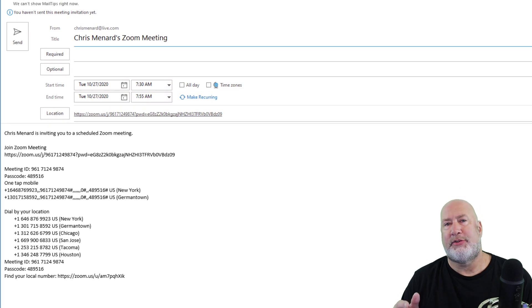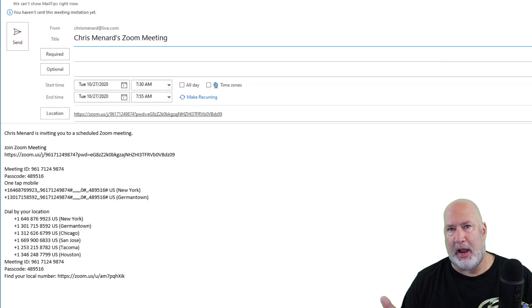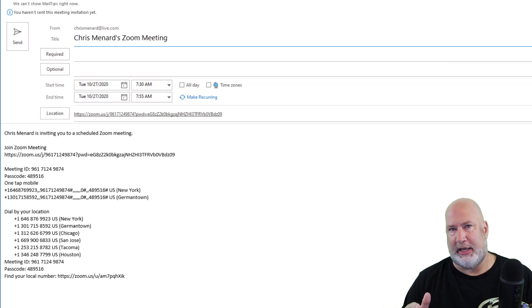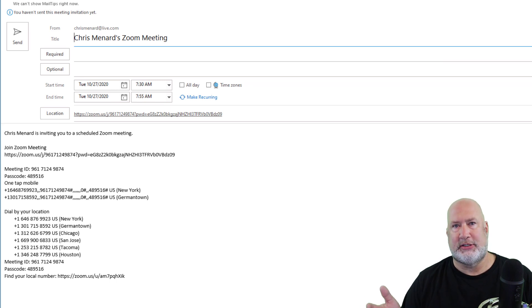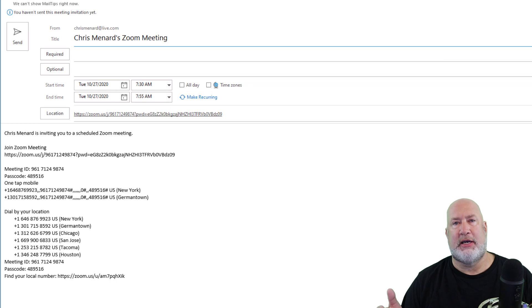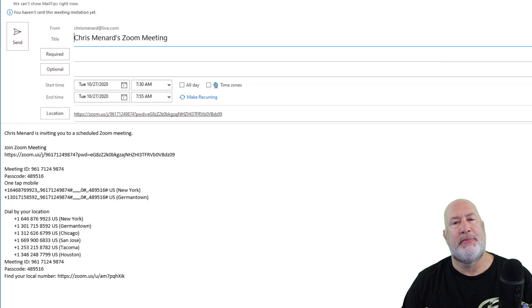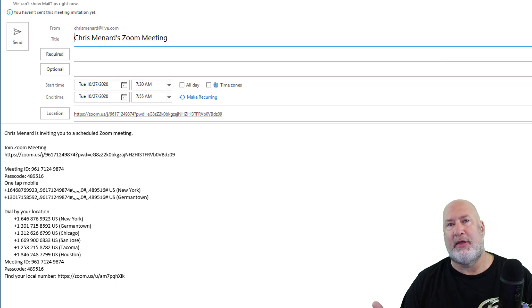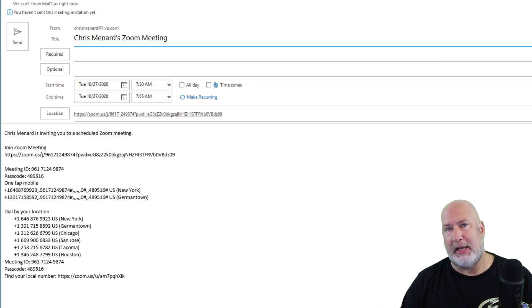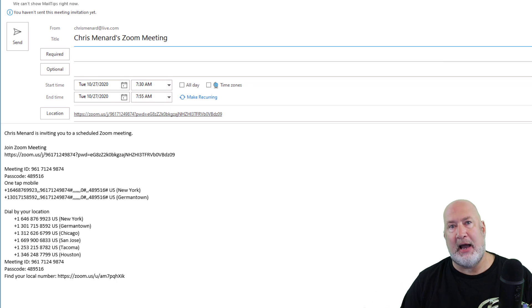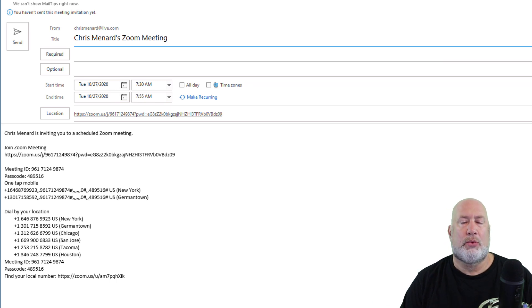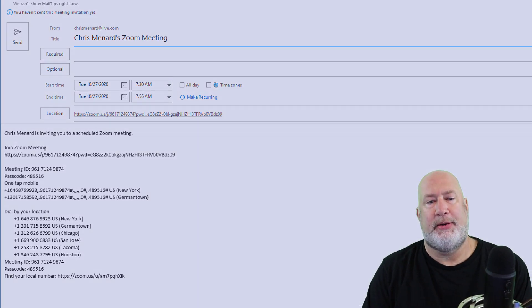So now if someone joins prior to that time limit that you set, they get a message because I tested this. They'll just get a nice message that this meeting starts on. It'll have the date and the time. So it will not allow them to pop into your meeting prior to that time limit that you set. Really, really cool feature. I like that one.